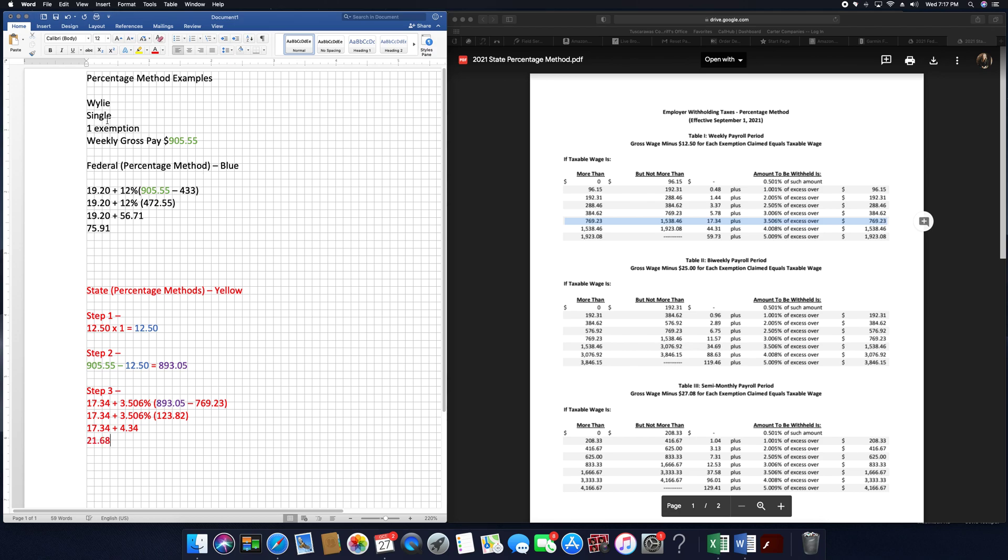So there's an example of your percentage method state and federal.